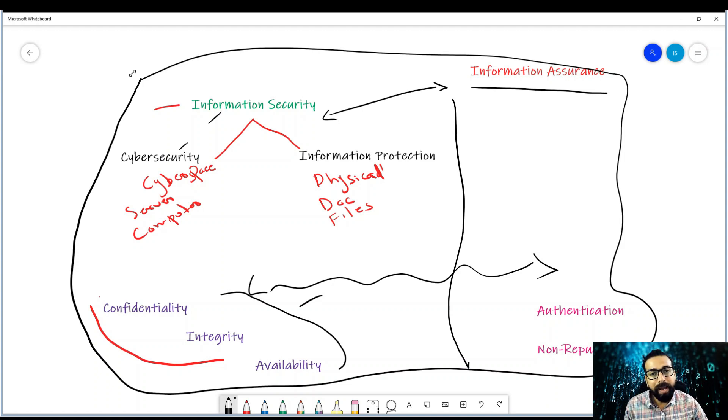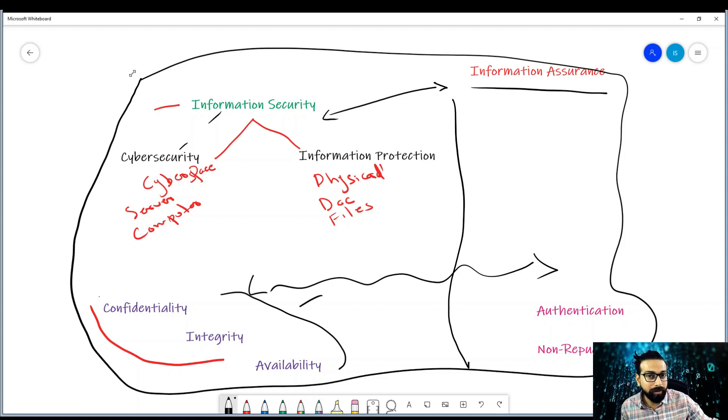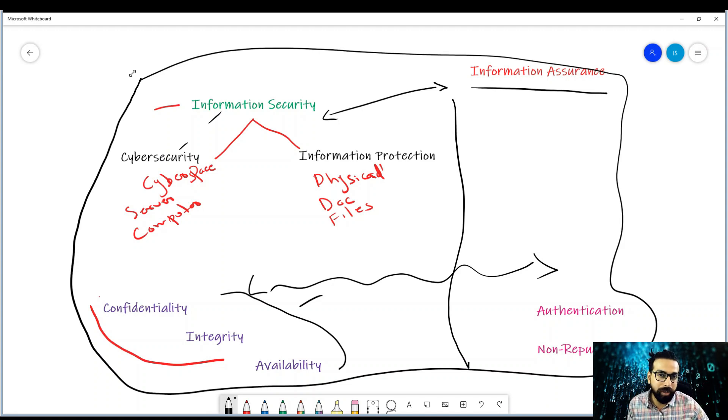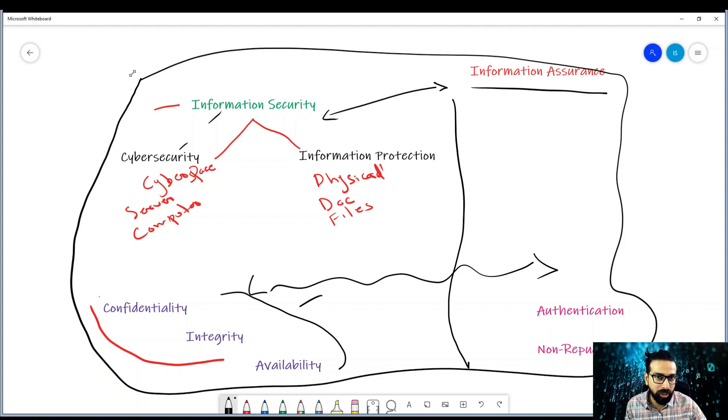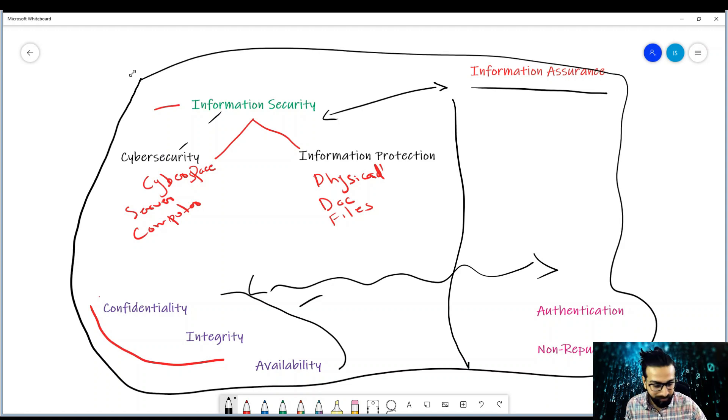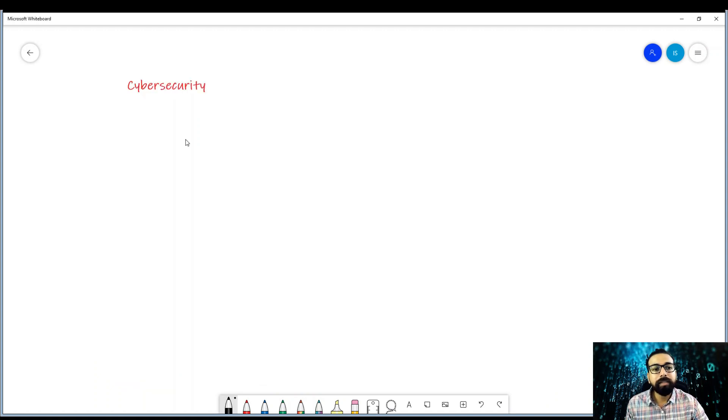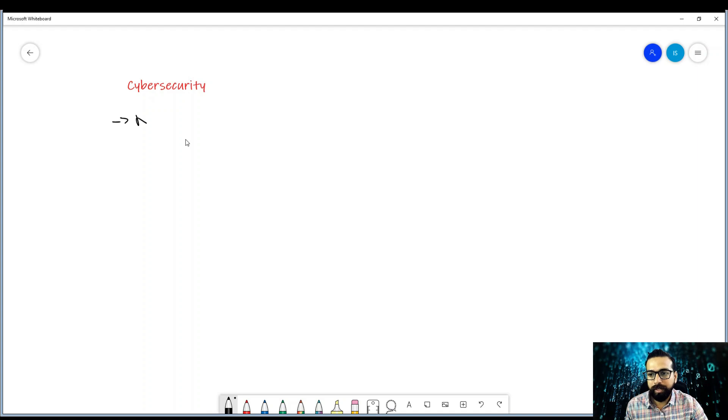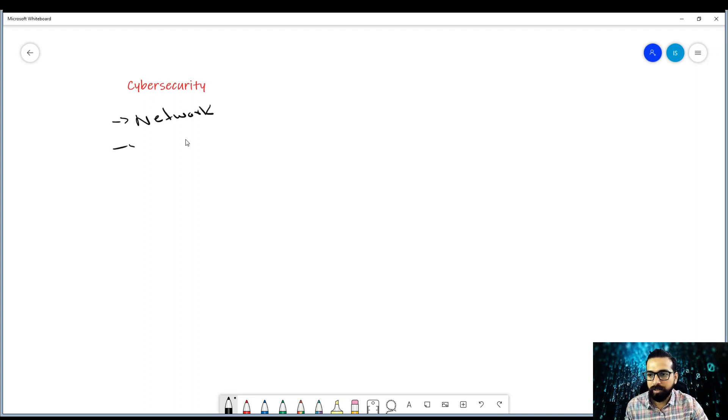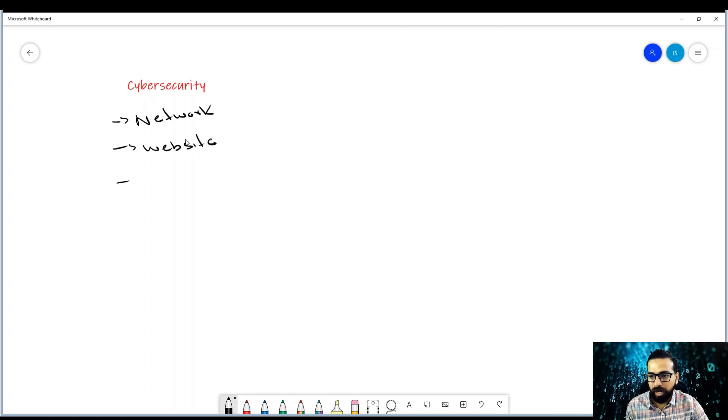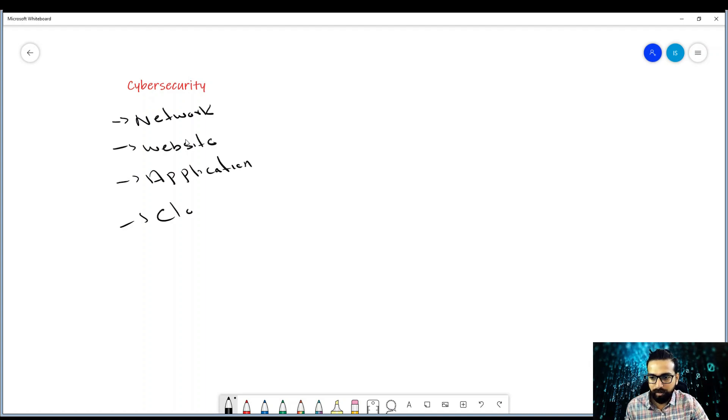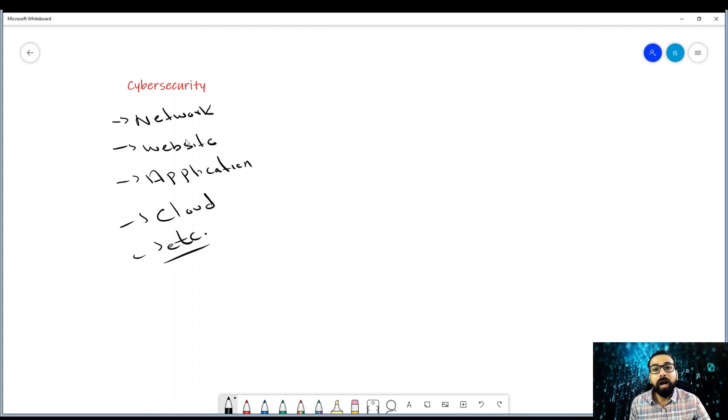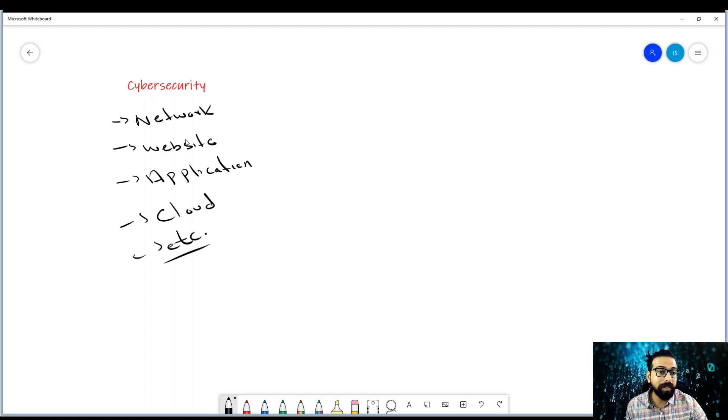On YouTube and blogs, you see all the content creators mainly talk about cyber security and a specific domain of cyber security, that is ethical hacking. Cyber security can be further divided into network security, website, application, cloud, and others.